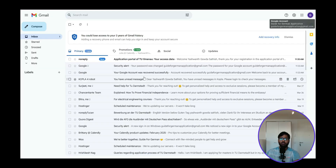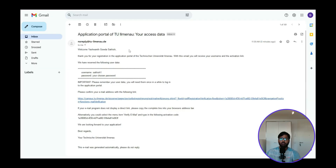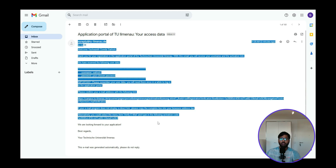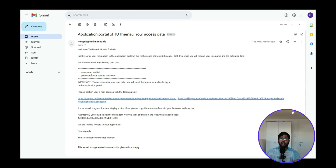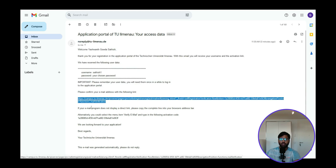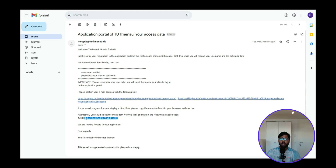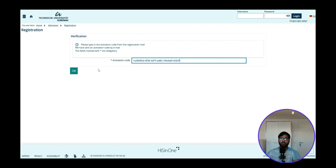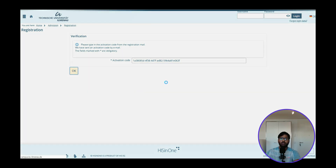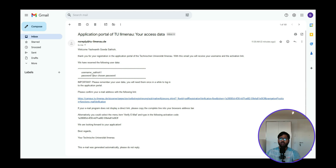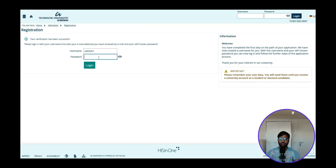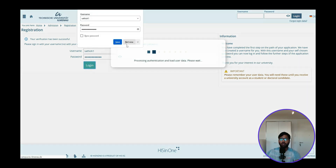After registering, you will receive an email with an activation code or a welcome email. You can click the activation link directly to verify your account, or manually enter the activation code in the registration portal. Once verified, your account will be activated and you can log in.